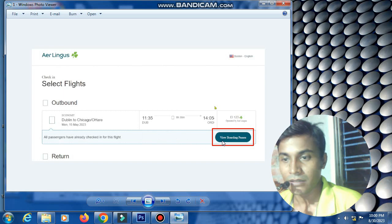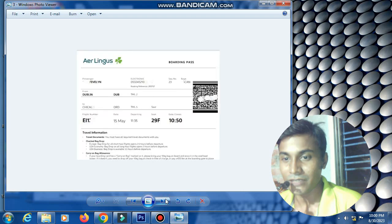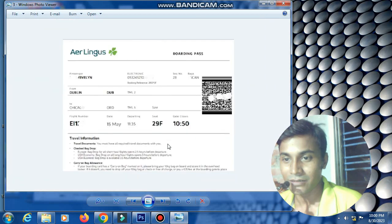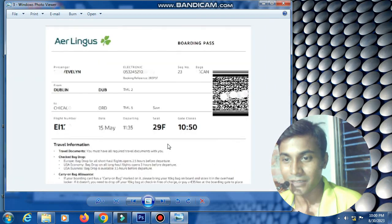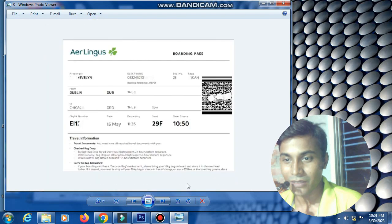Click 'View Boarding Pass' to download your boarding pass. Click 'View and Print' now. The boarding pass is now downloaded. This is the SriLankan Airlines boarding pass checking and download system. Thank you.